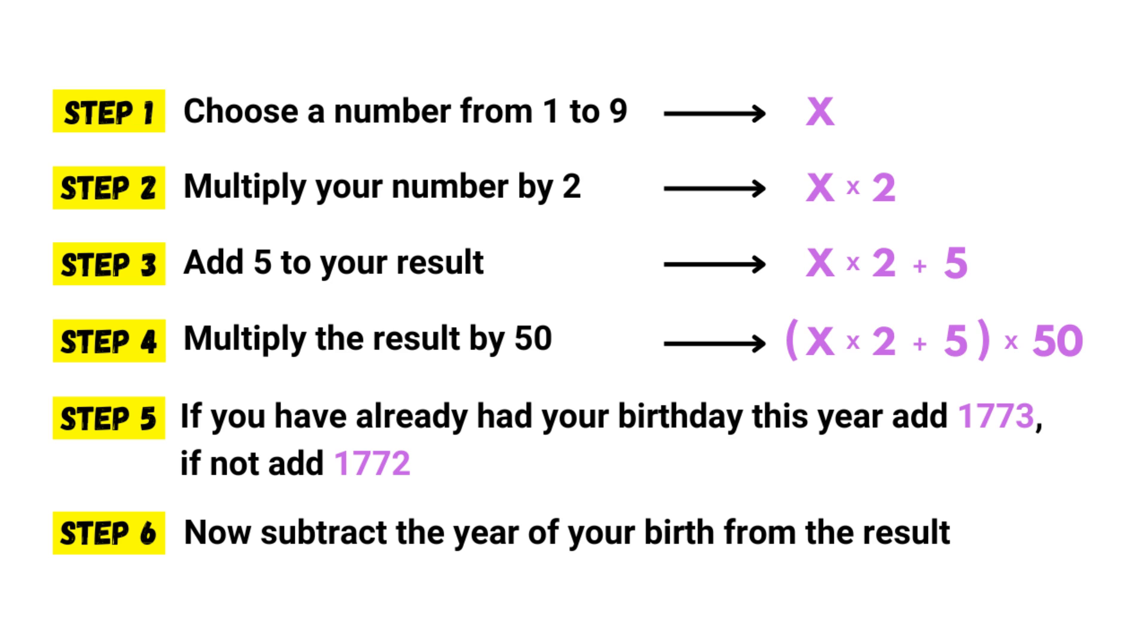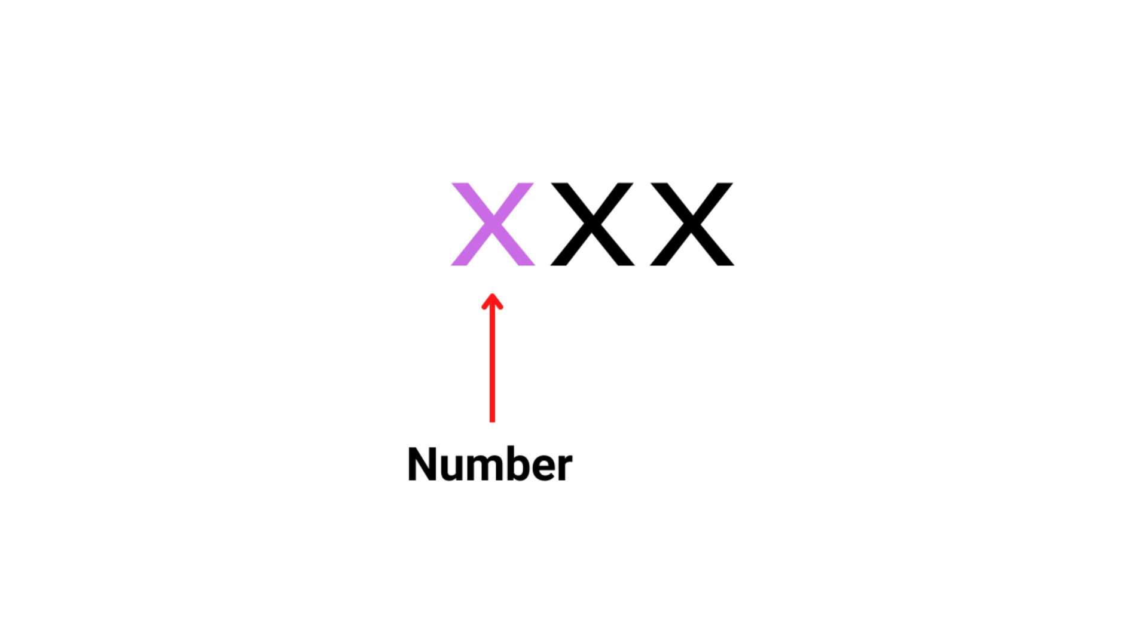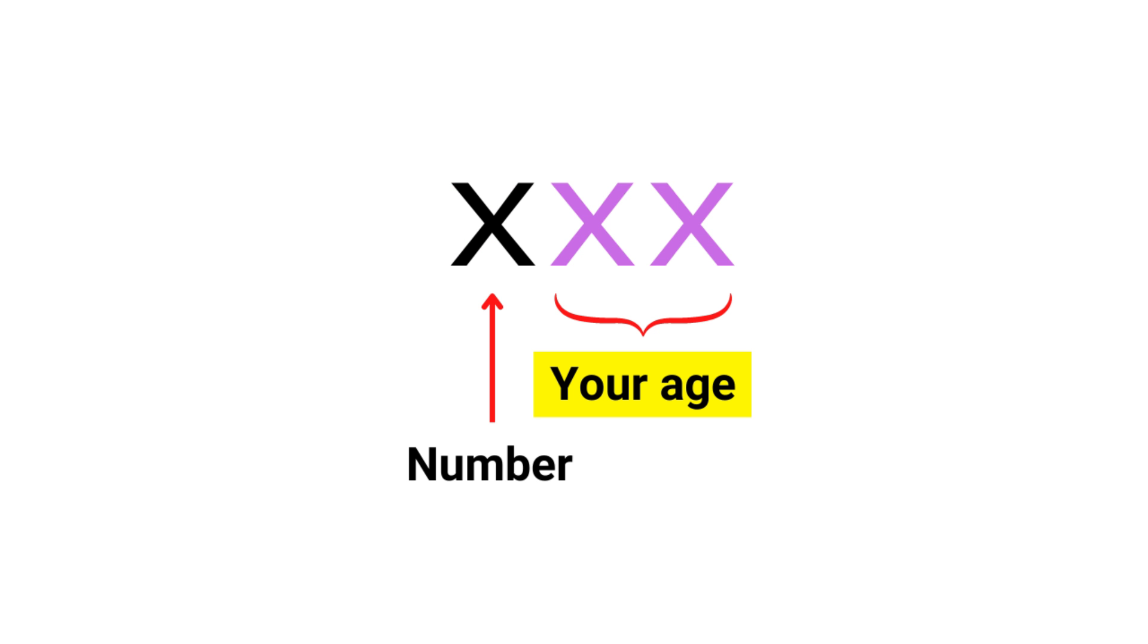Step six, now subtract the year of your birth from the result. Now you will get a three-figure number. The first figure is the number you chose initially, and the two others are your age. If you have followed these steps properly, you will get the right answer.